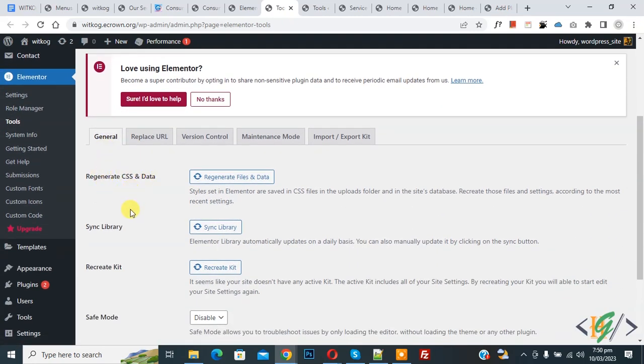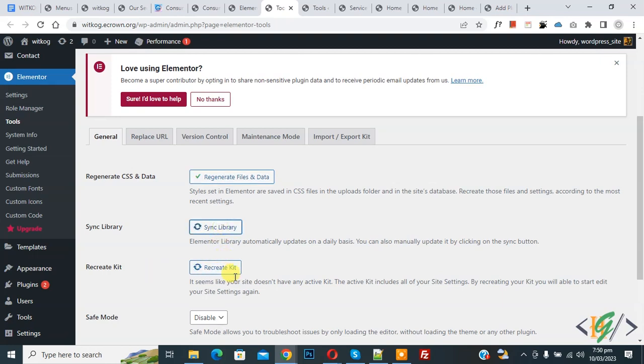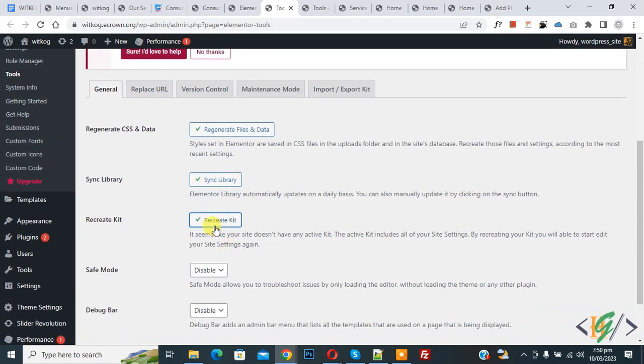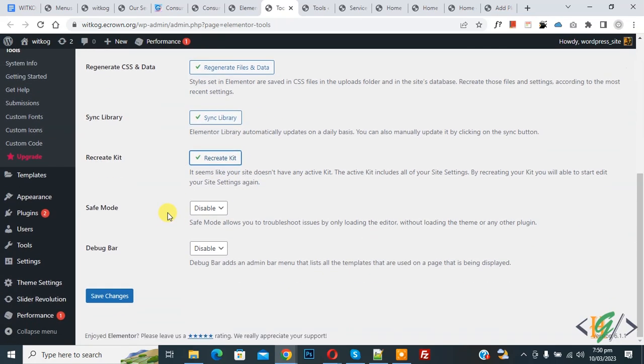Scroll down. You see general tab, then you see regenerate CSS and data, sync library, and then you see recreate kit. Click on regenerate files and data, then sync library, and then click on recreate kit. Now click on save changes.